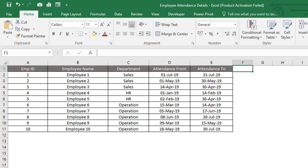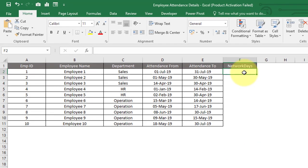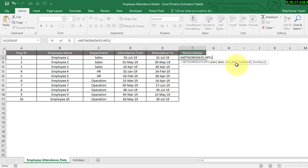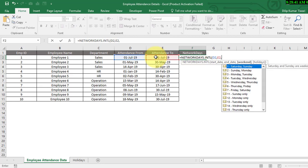Let's apply the NETWORKDAYS.INTL function. Here we need to give the start date, end date, weekend, and holidays. Weekend and holidays are optional but start date and end date are mandatory. Let's give the start date as attendance from and the end date as attendance to. For weekend we need to consider Saturday and Sunday.